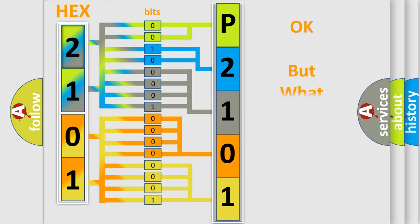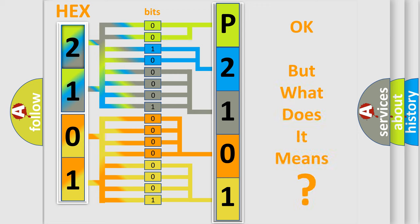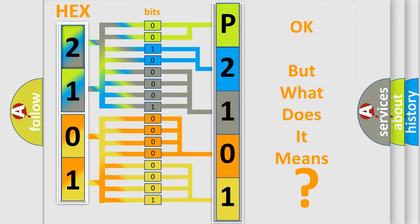The number itself does not make sense to us if we cannot assign information about what it actually expresses. So, what does the diagnostic trouble code P2101 interpret specifically for Saturn car manufacturers?